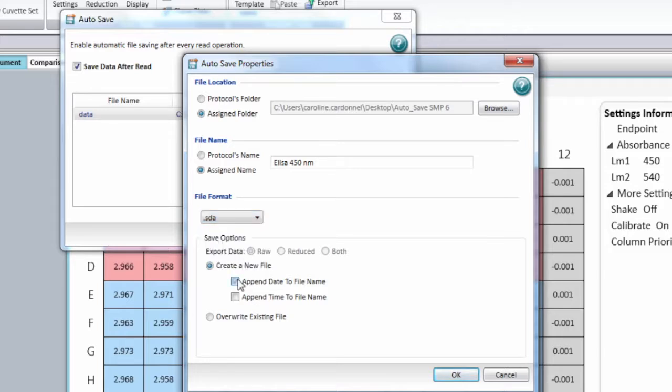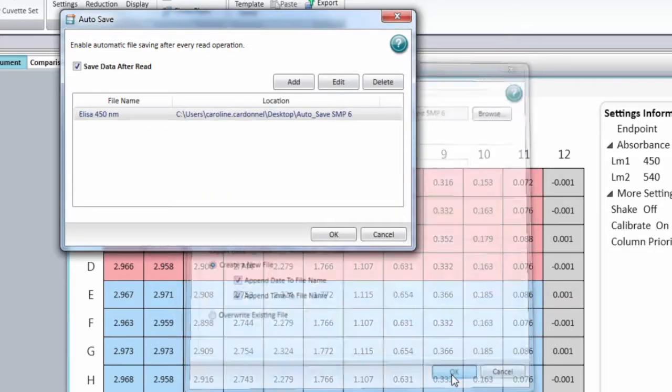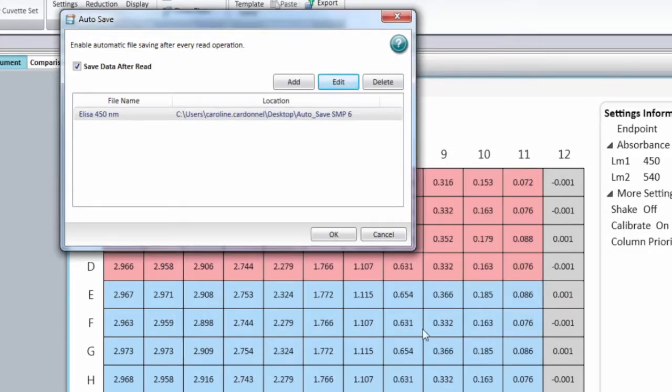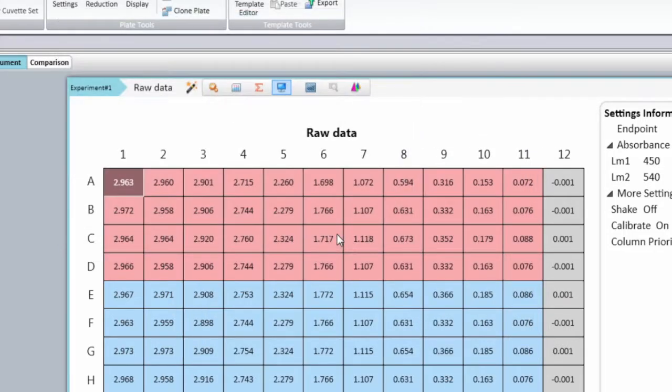Then select append date and append time, and click OK. You have now a new autosave that has been enabled.